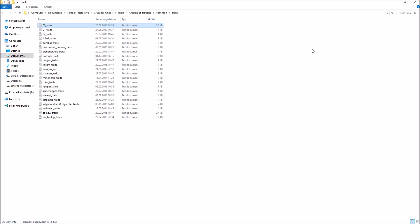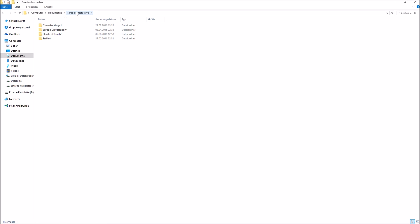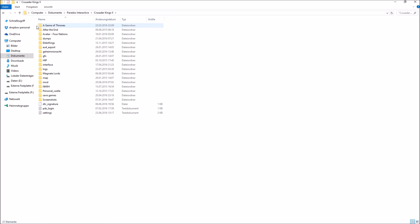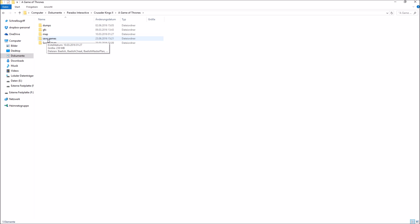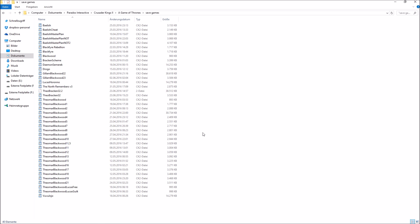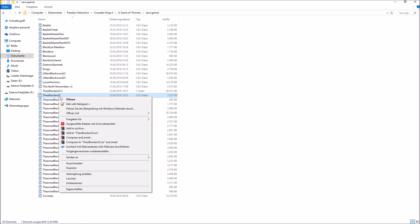Now I will show you how you can mod your save files. Navigate once again to C:/Documents/Paradox Interactive, click on Crusader Kings 2, and this time click on Game of Thrones, which will bring you to save games. There you can find all the save games you might be interested in editing. There are a couple of software programs you could use to edit your save files, but I personally prefer Notepad++.